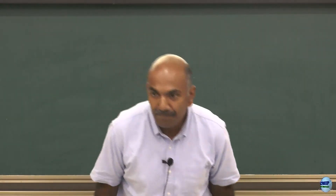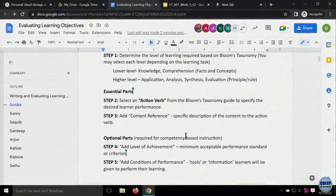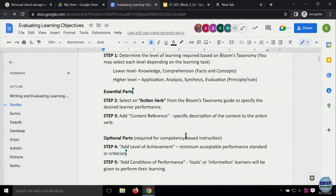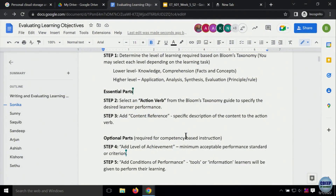The order for working together is shown on the left-hand side in the document. Sonika and Sunny will evaluate each other's work. Same goes for Saakib and Sandeep. Arjun and Ashish are paired because they are both working with physics. Kishore is working on music theory, and Kritika will work with Kishore. Please do not start editing the document directly — go to suggesting mode and then do it.